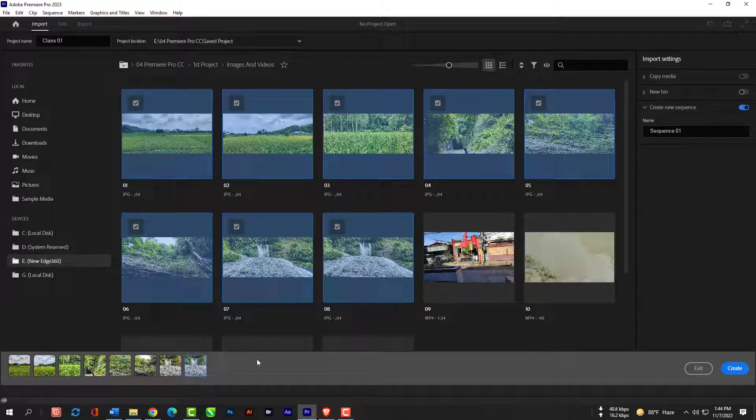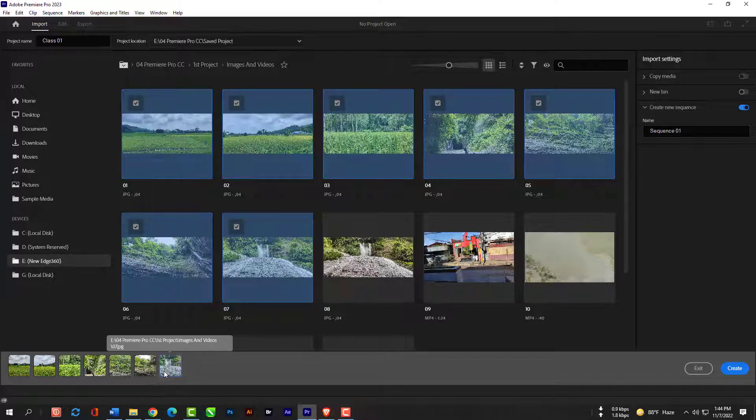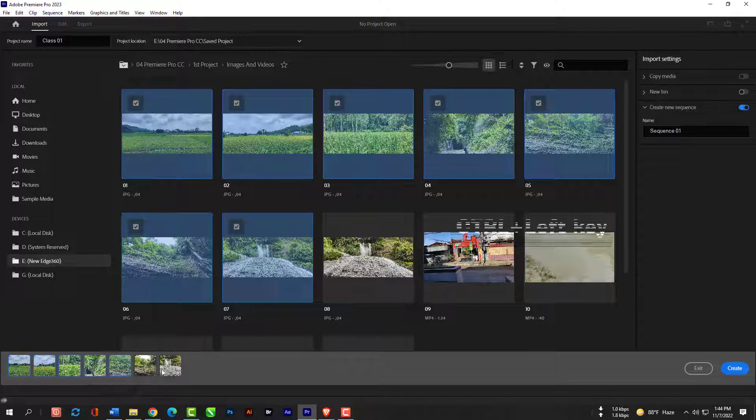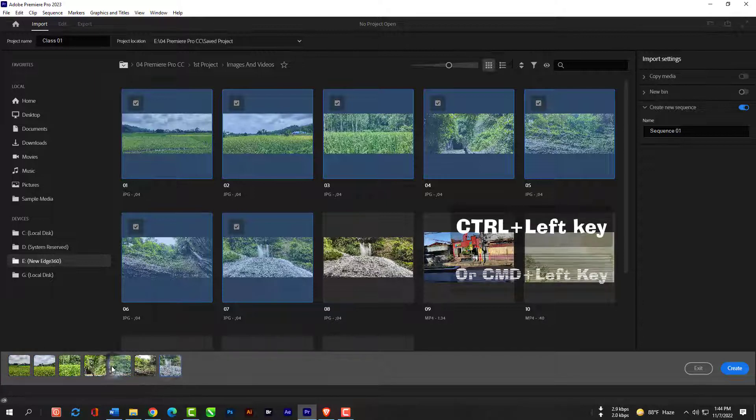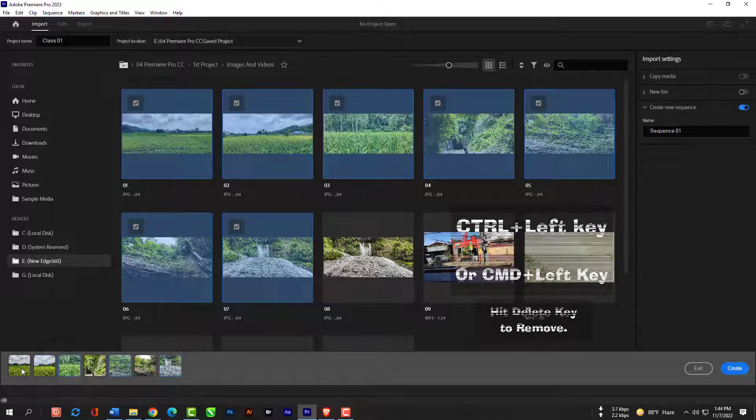If you want to deselect multiple clips, you can actually hold control and click on all the clips that you want to get rid of. Just press control left key or command left key then use your delete key from your keyboard.